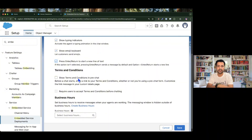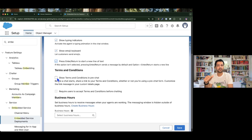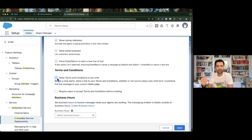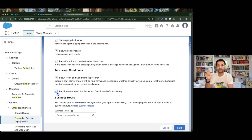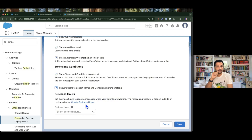Then we have 'Show Terms and Conditions in Pre-Chat'. Just like we have a pre-chat form collecting customer information — first name, last name, email, subject — we can also show terms and conditions in the form of a URL. We can also enable 'Require Users to Accept Terms and Conditions Before Chatting', which adds a checkbox at the end of the pre-chat form. Without accepting, the user won't be able to start the conversation with the agent.